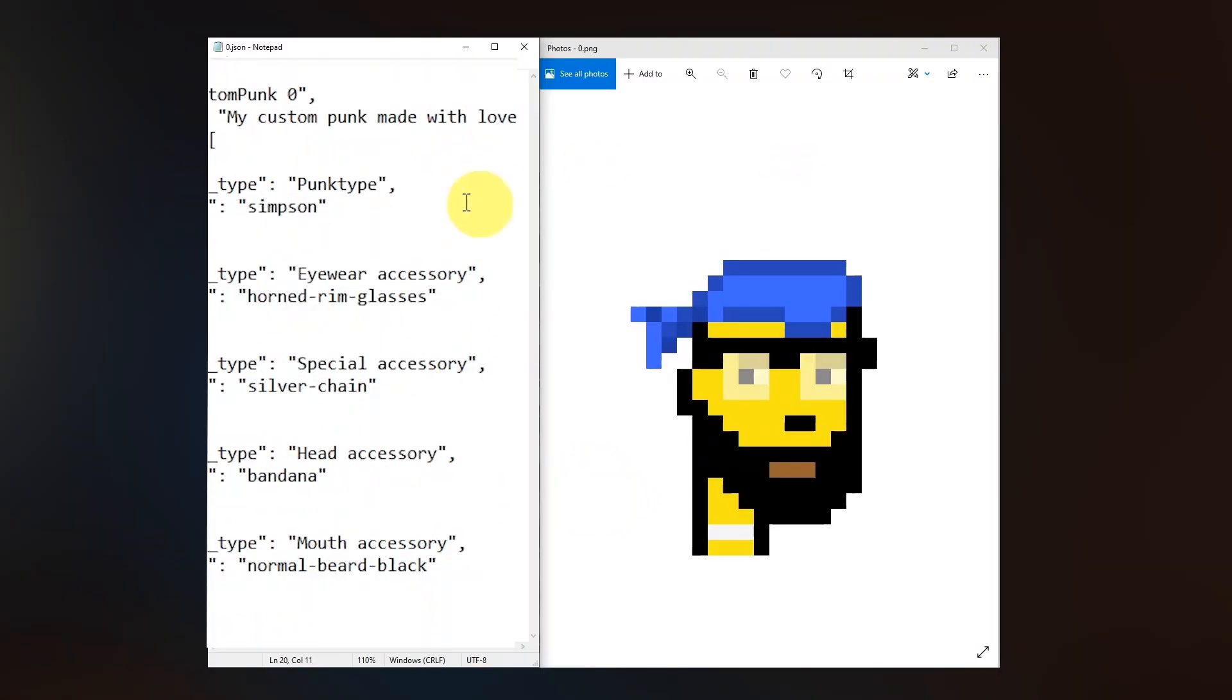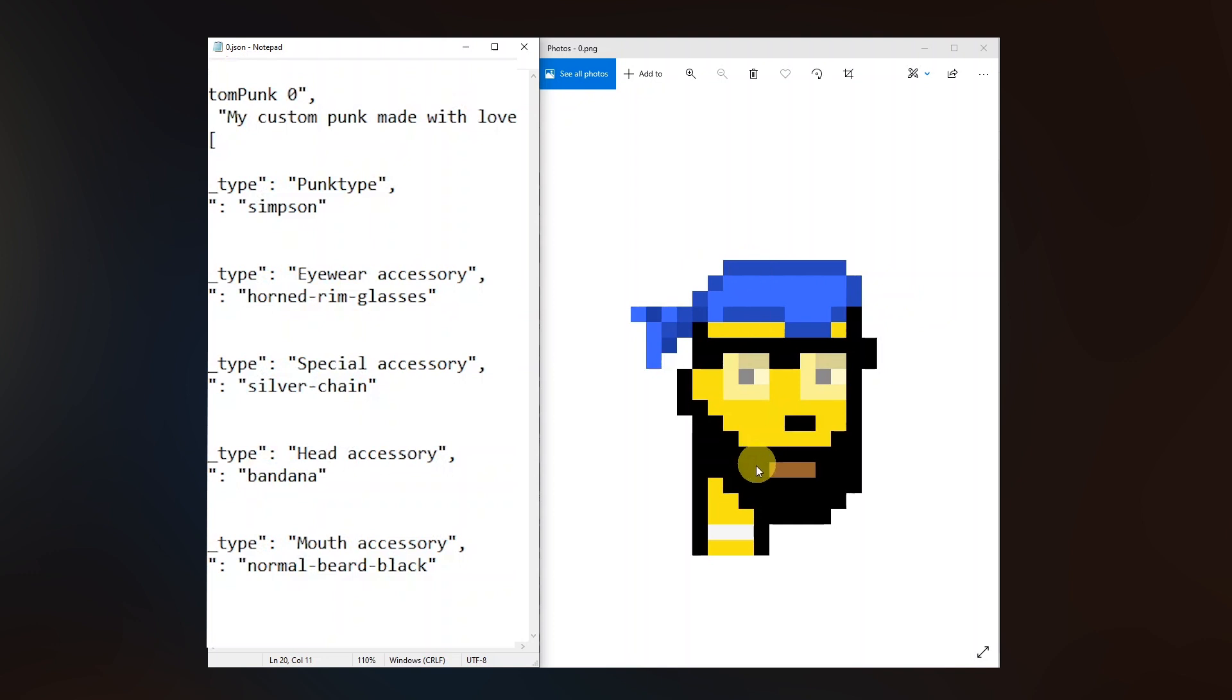So now let's check if it's also corresponding to the actual image. We can see that it matches. First let's check the punk type which is the simpson. So we see the yellow guy then we have the horned rim glasses as well as the silver chain here on the neck and also the bandana the blue one here and of course the black normal beard.